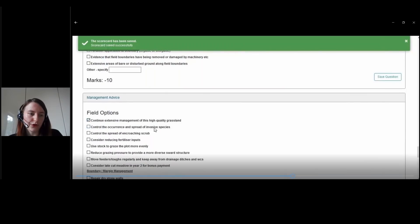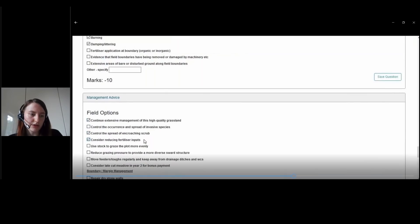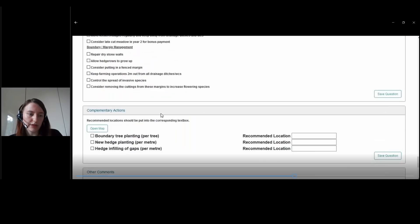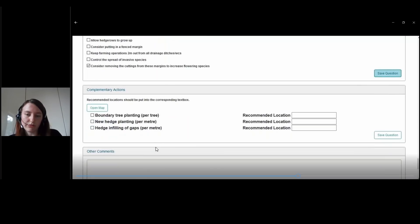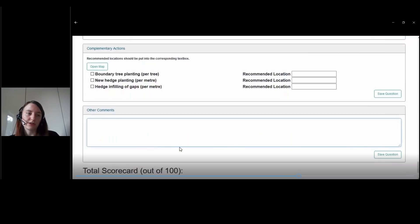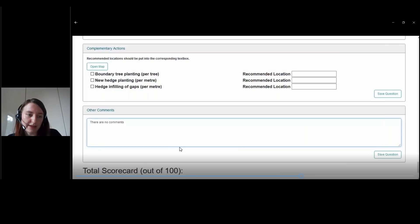There's the option for your management advice — tick all that you will be recommending. Then for your complementary actions, tick the box for what you would have drawn and give the recommended location. Also go back into the open map if you haven't already done it. You can provide any other comments in the box at the end. Again, don't forget to save.